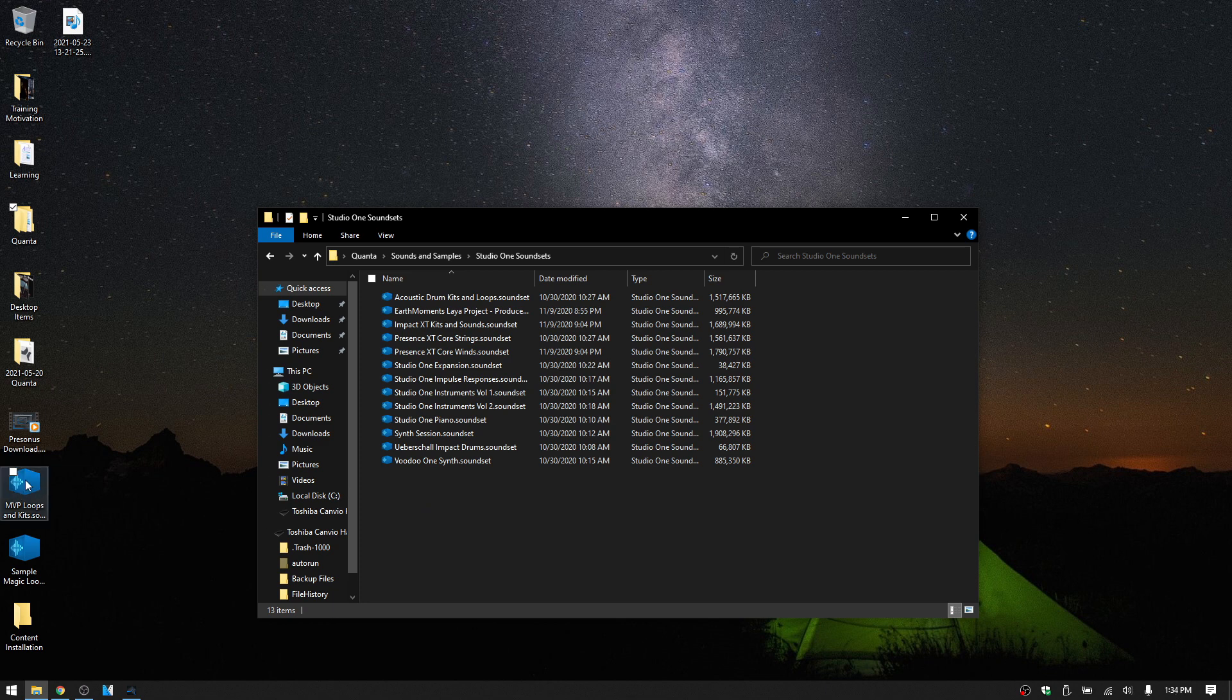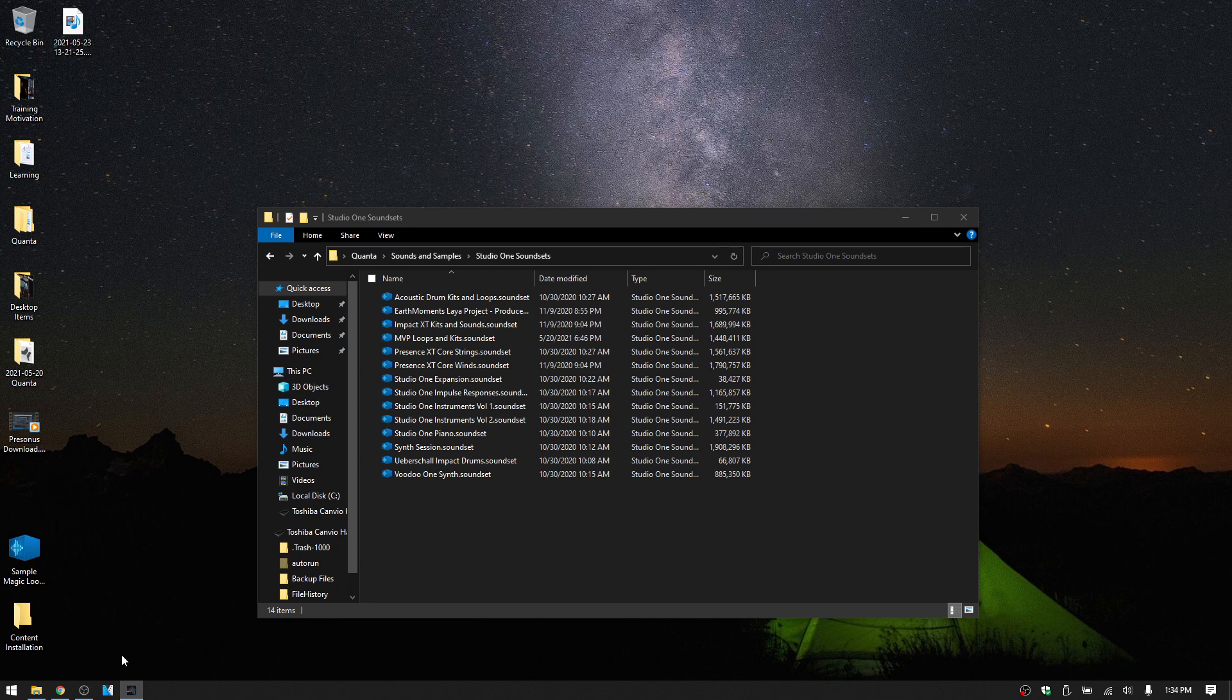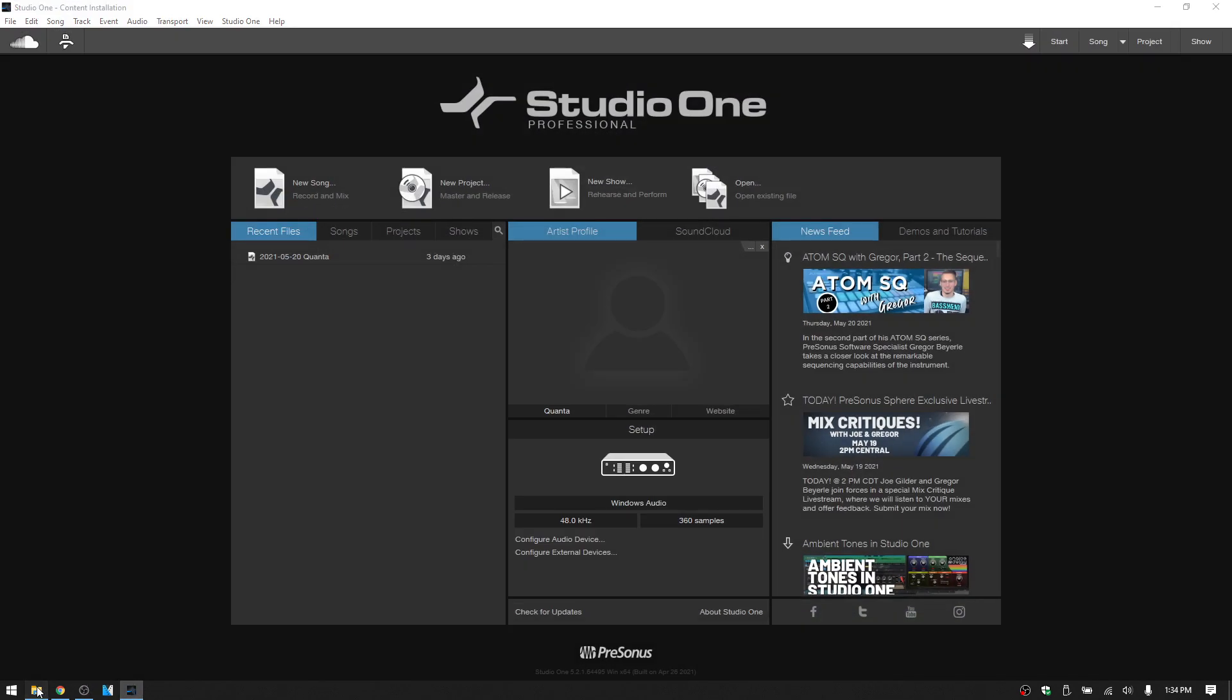You could also just double click on the sound set and then that's going to be installed. You can see that that pops up here now.